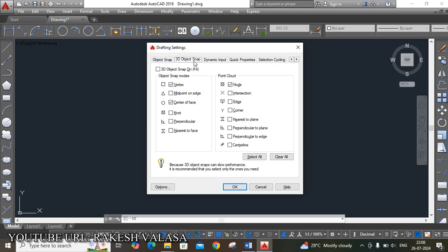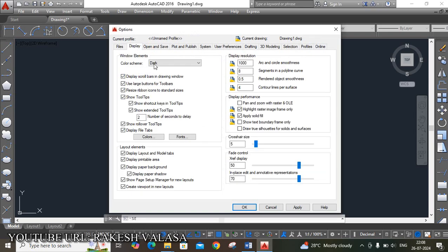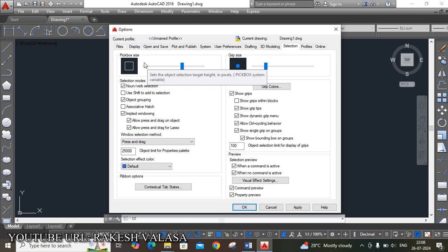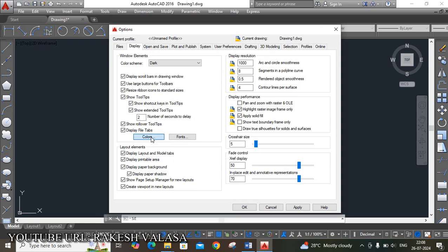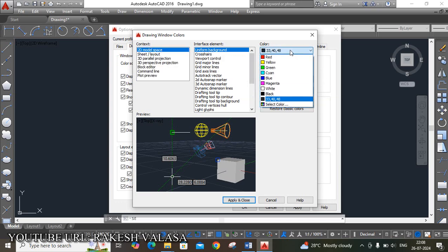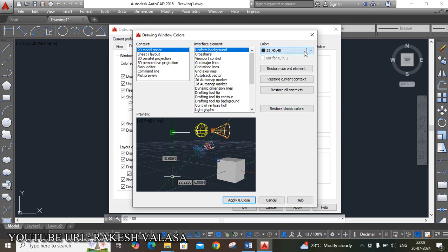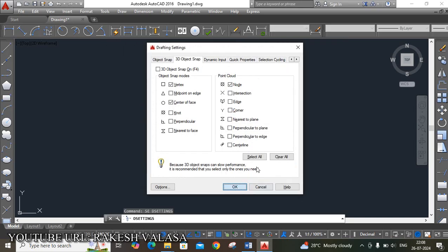Next, move to the Options. In Options, if you want to increase or decrease the pick box size, you can do so there. Then click Apply. Here one more important setting: go to the Display tab, click on Colors. You can see the background color — the default one is black. If you want to change it, click on the arrow and choose your required color, otherwise leave it. Then click Apply, then OK, then OK.